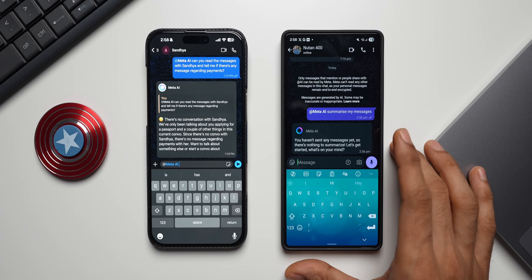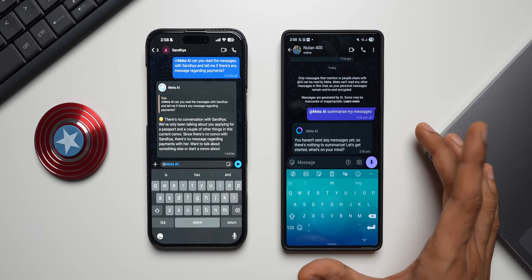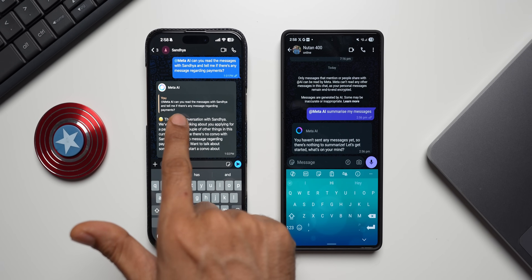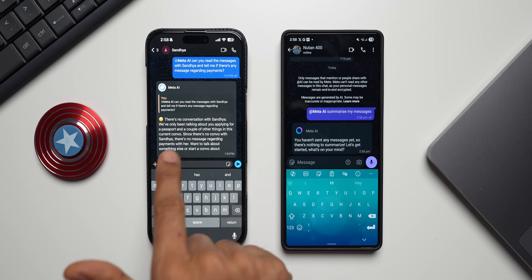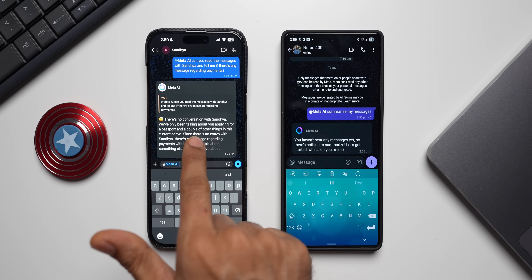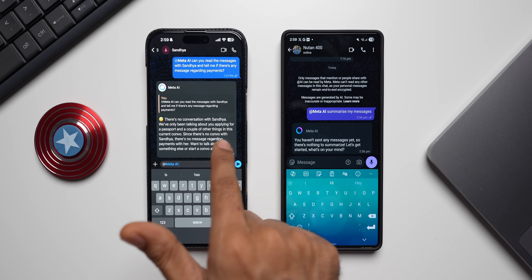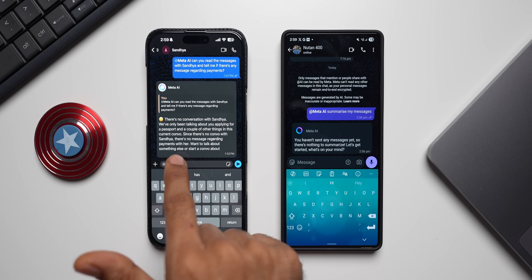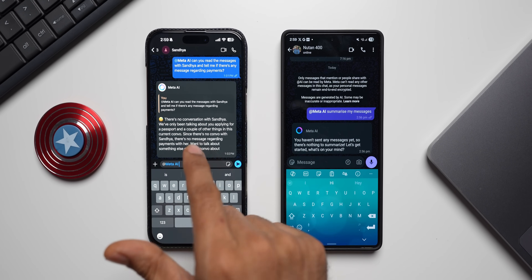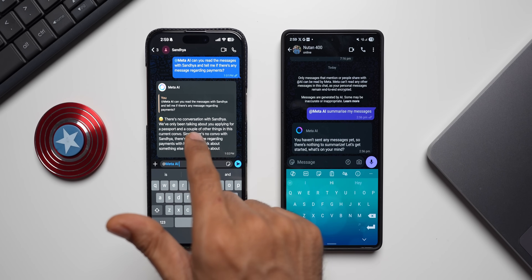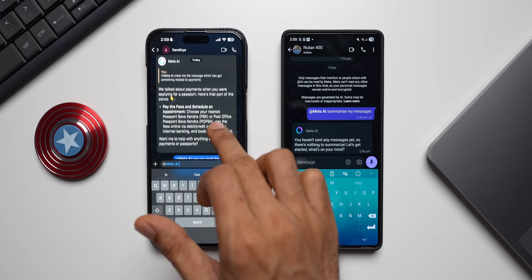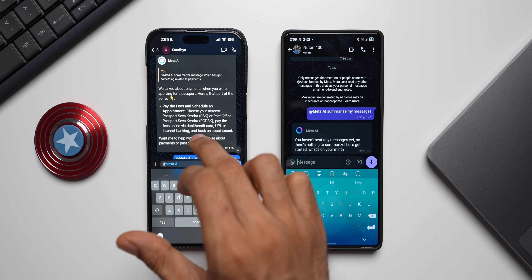Meta AI is not going to get access to messages within a chat — Meta can't read any messages except the ones you generate through AI. For example, I asked 'can you read the messages with Sandhya and tell me if there is any message regarding payments?' It says there is no conversation with Sandhya, and since there is no conversation there, there is no message regarding payments. So it is not trying to read messages from outside this Meta AI chat.